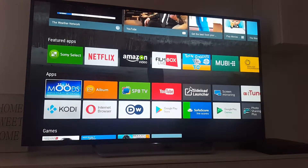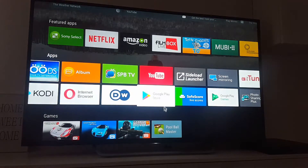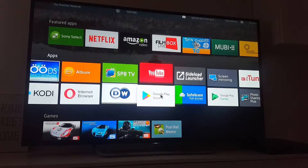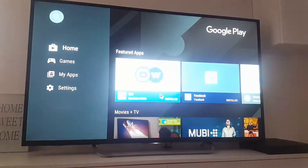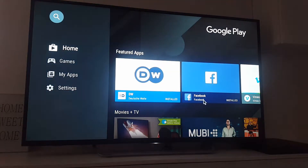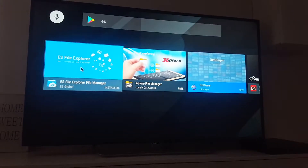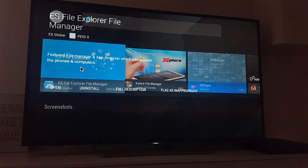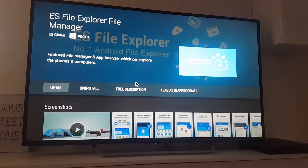First of all, you need to install ES Explorer. Go to your Google Play Store and find ES Explorer. Here it is. I already installed it, so there's no need to install it twice.